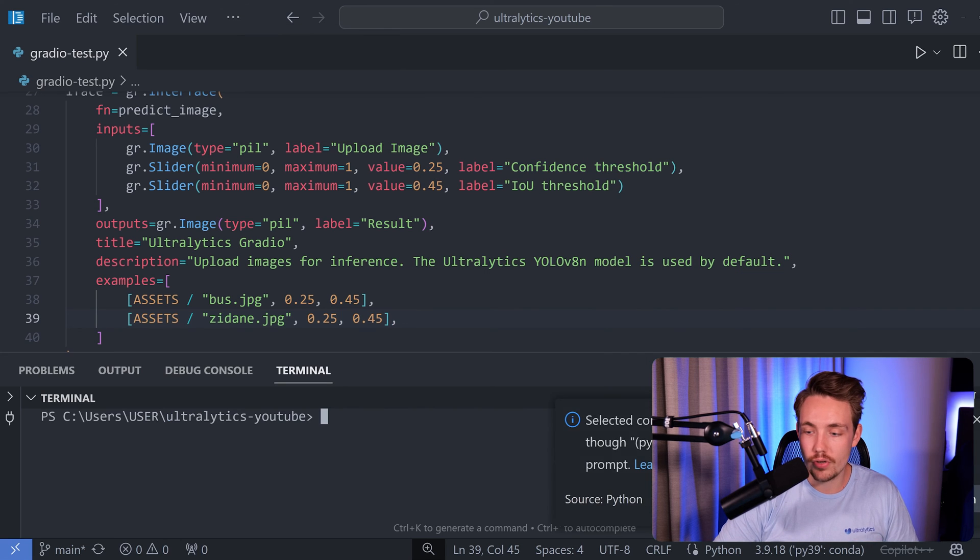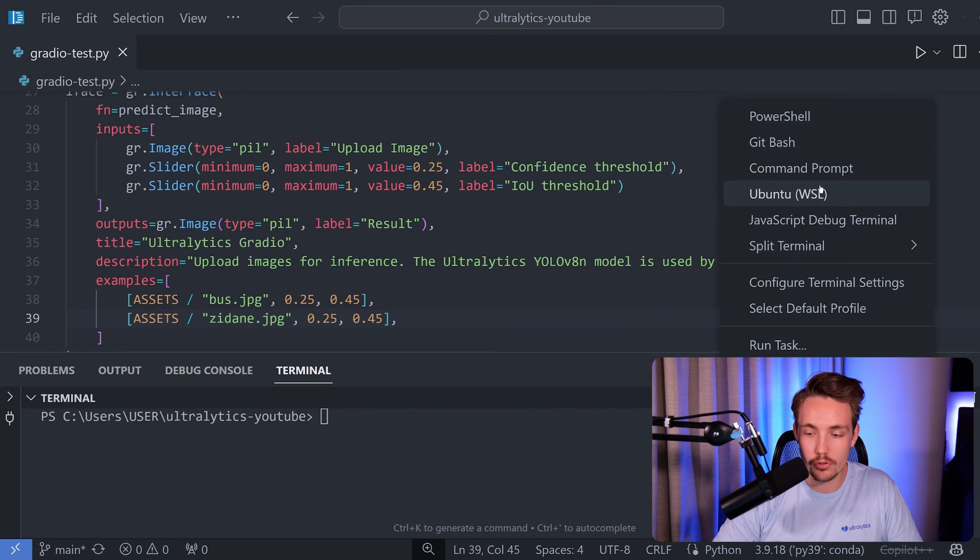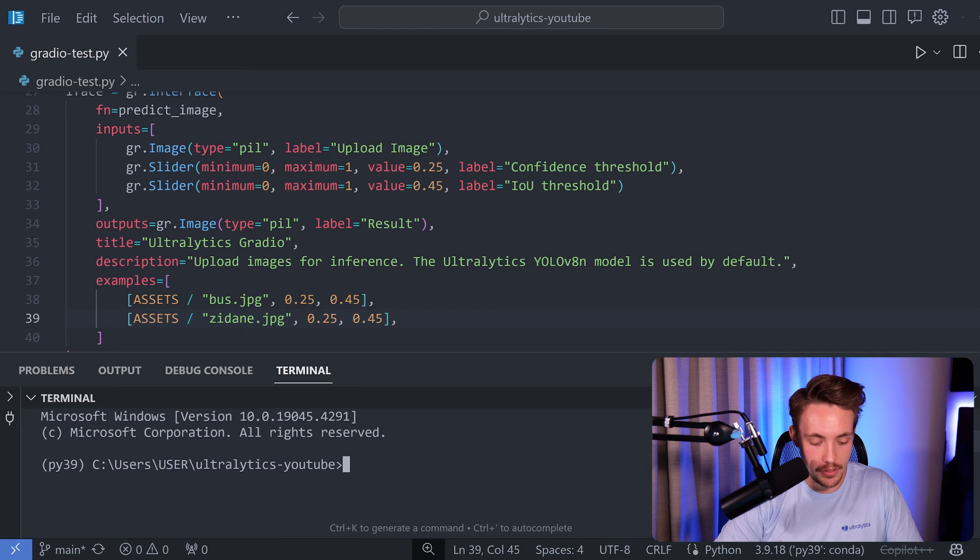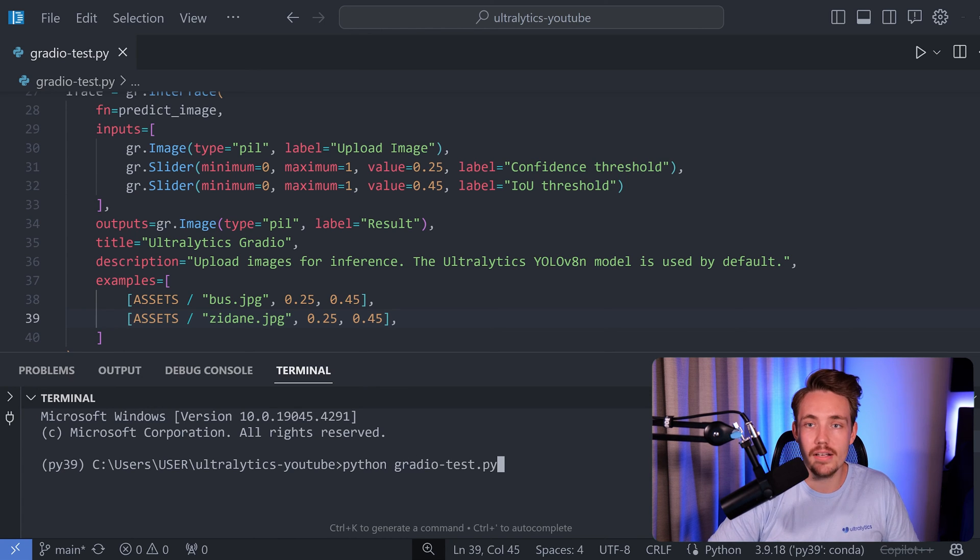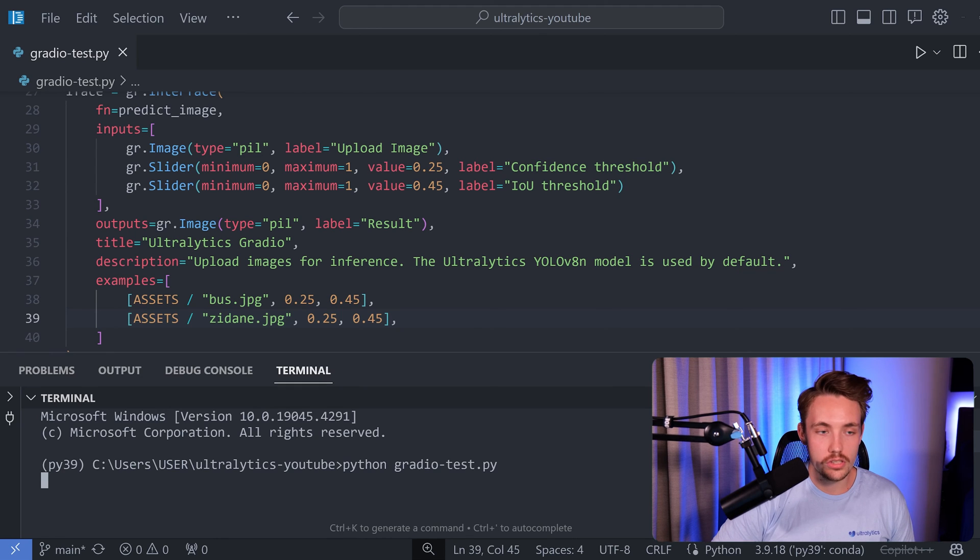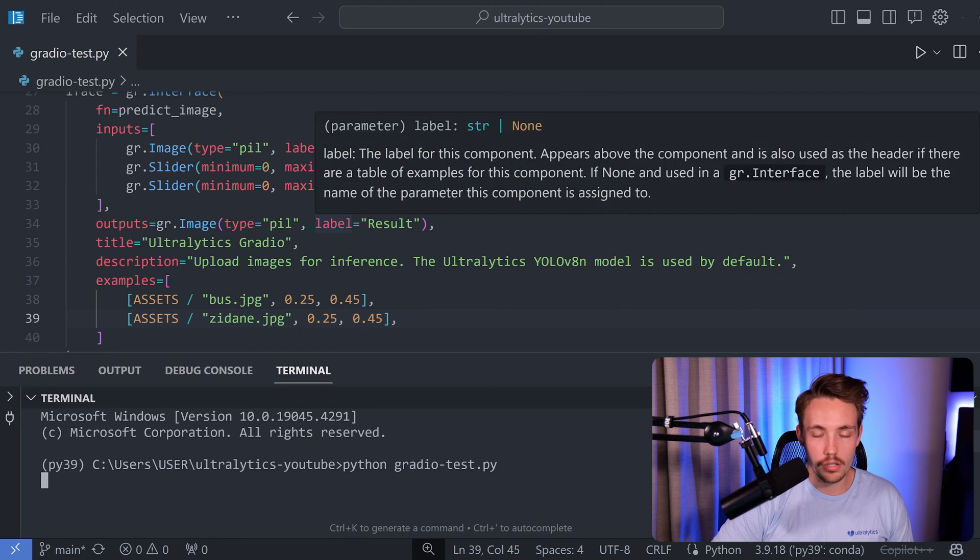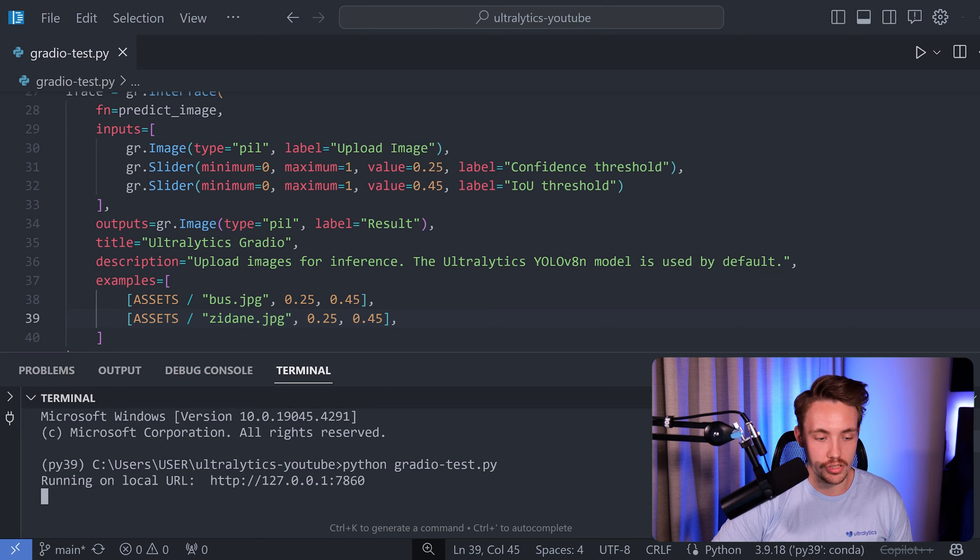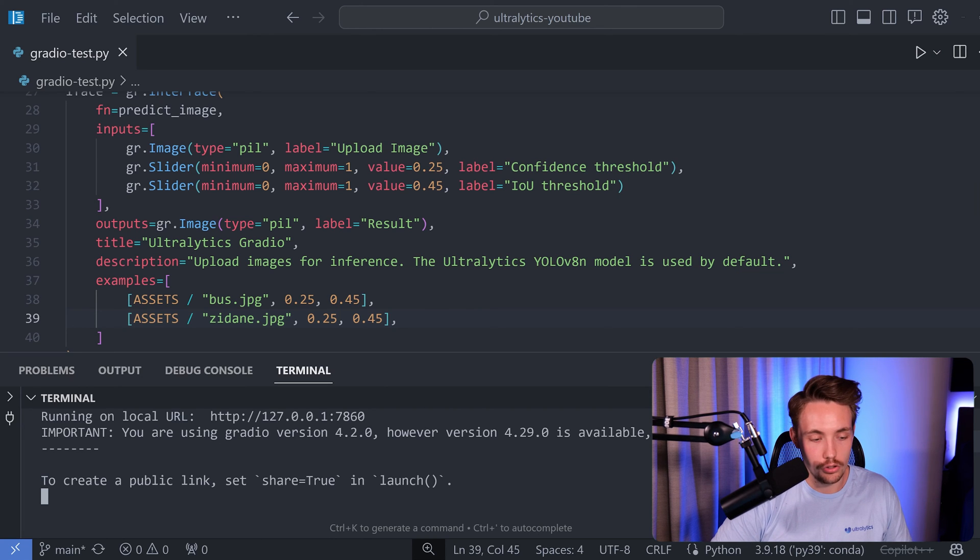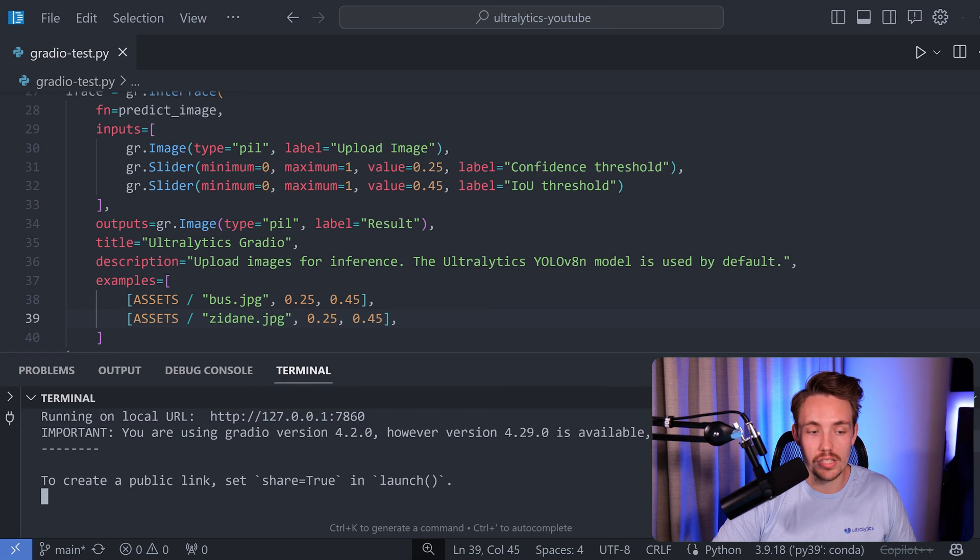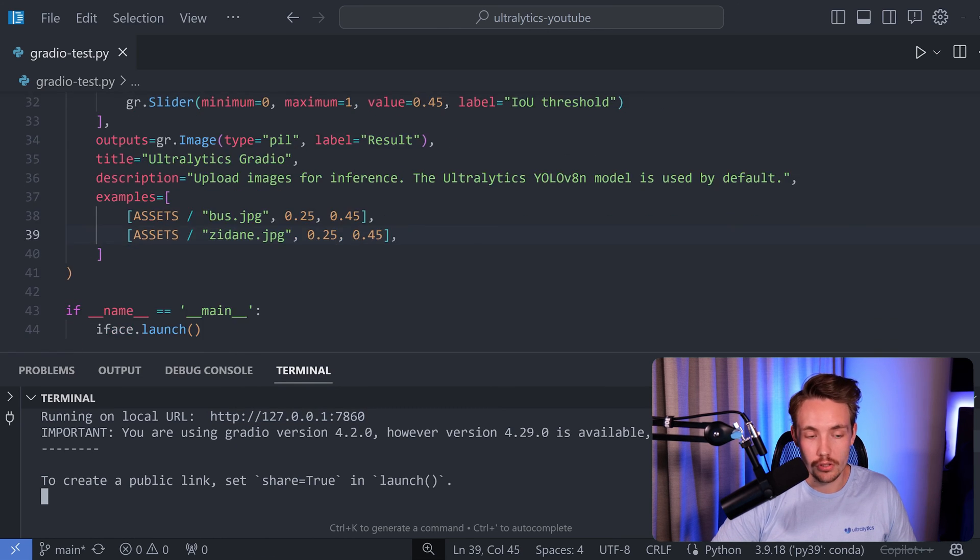I'm just going to create a new terminal with a command prompt. So we use my Anaconda environment. And then we just call Python gradio_test.py. And it's going to open up on my localhost. First of all, it just needs to create an instance of our model. It should open up in a browser in just a second. So we can see that it's now running on our local URL.